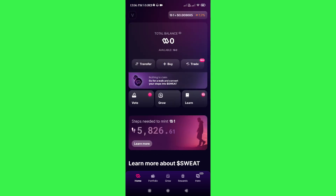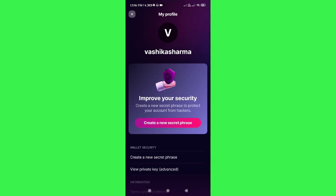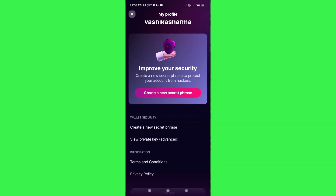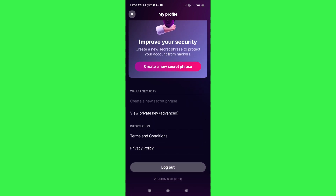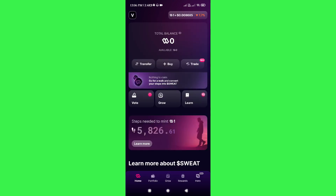Now if you tap on your profile icon in the top left-hand corner and come back to this page, unfortunately you will not be able to see any options that would allow you to transfer your Swatcoin money into your bank account directly.